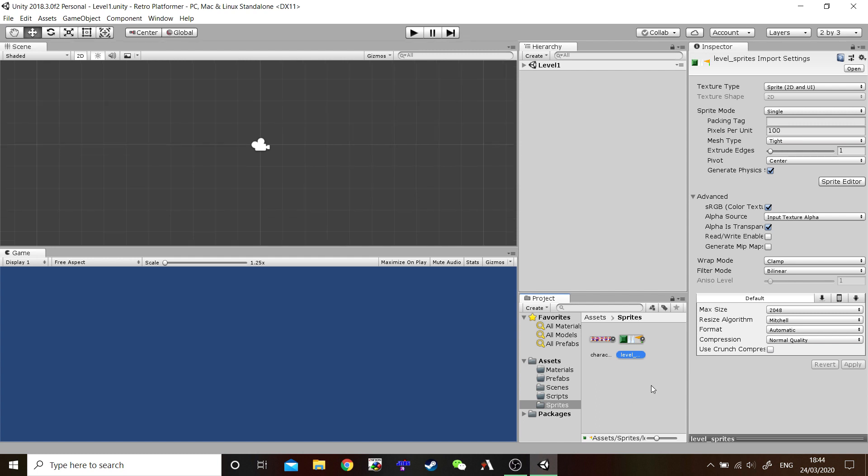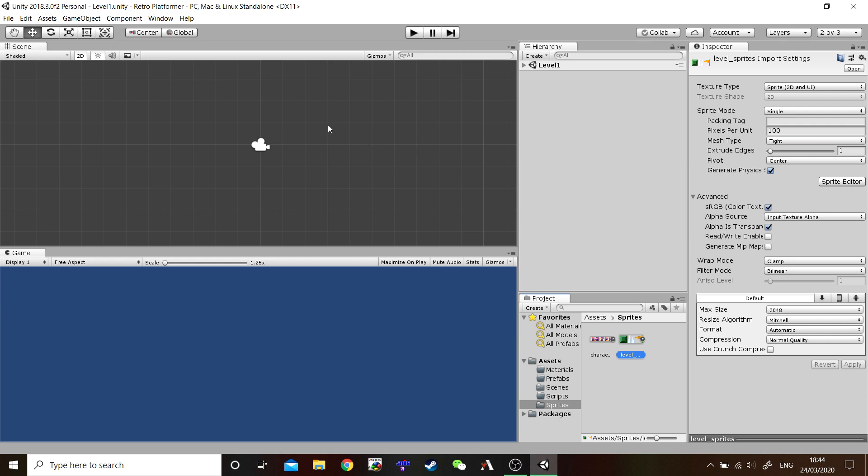Now, with our Sprite Sheet here highlighted, I'd like you to have a look here at the Inspector. Now, the Inspector shows all the information about our Assets or Game Objects. And I want you to have a look at this. Pixels per unit. Now, a unit represents one of these squares inside our Scene view. At the moment, each square is 100 pixels by 100 pixels. Our Sprites are 64 pixels by 64 pixels. So, we have to change that. So, I'd like you to go ahead and change this to 64.